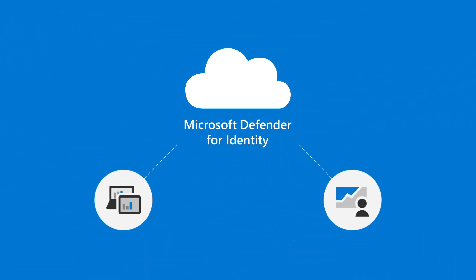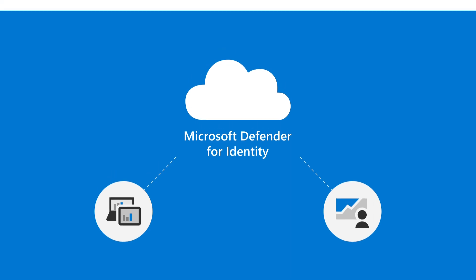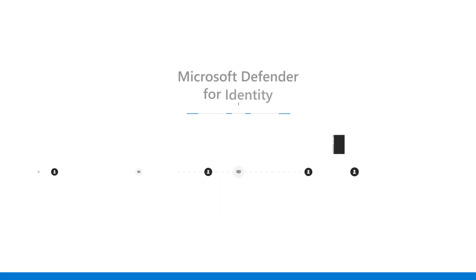Microsoft Defender for Identity is unique in that it uses real-time analytics and data intelligence to correlate network traffic, Windows events, and user data to detect anomalous activity.